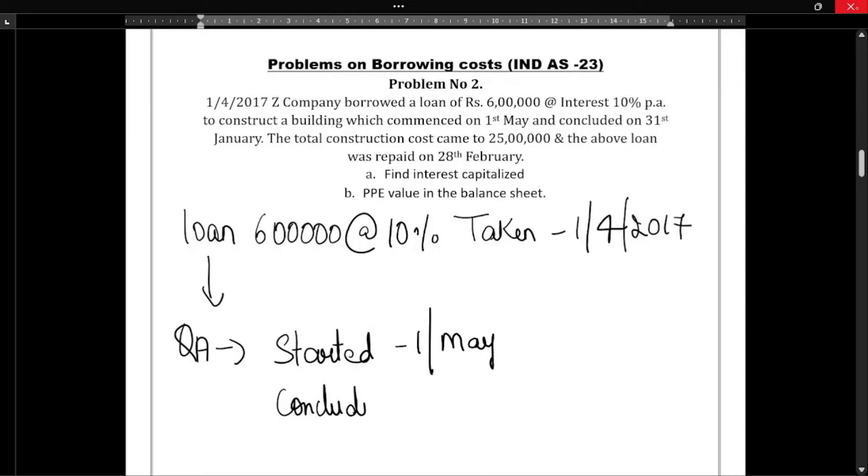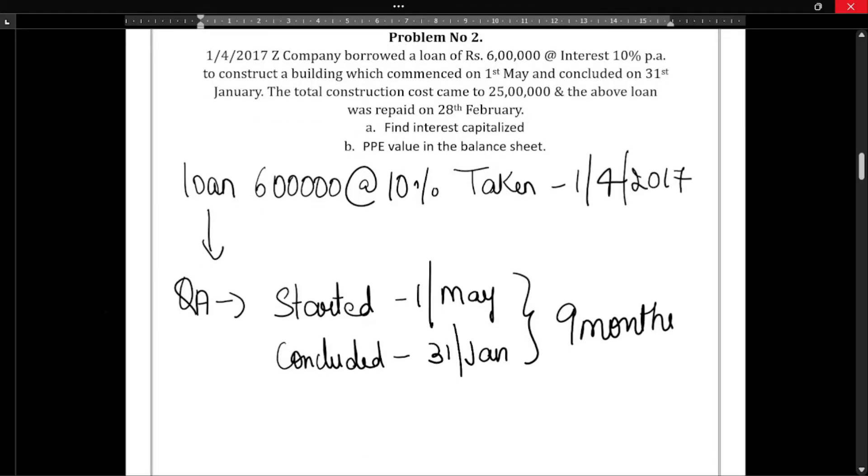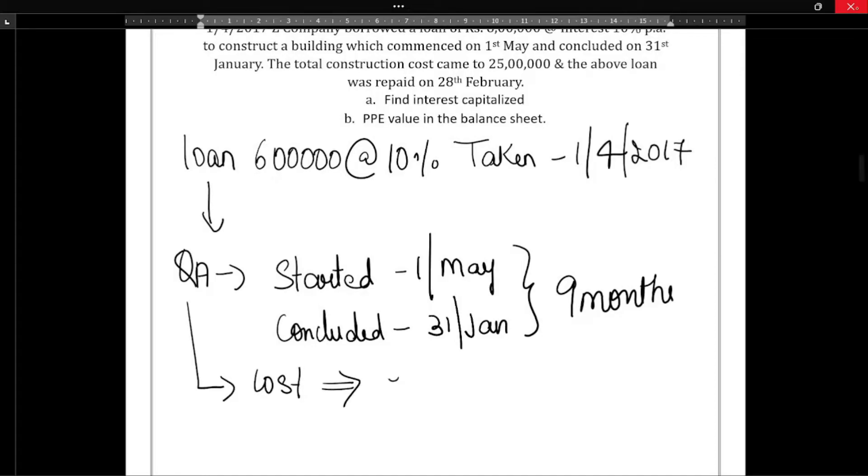So the construction was over on 31st January. So how many months? Start counting from May: May, June, July, August, September, October, November, December, January - so total nine months.